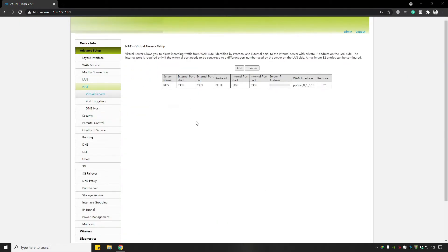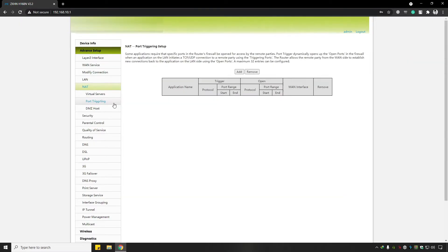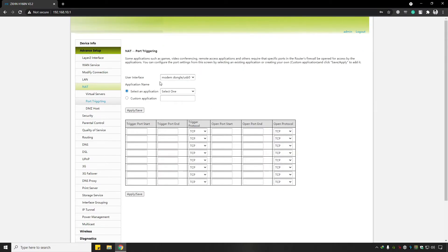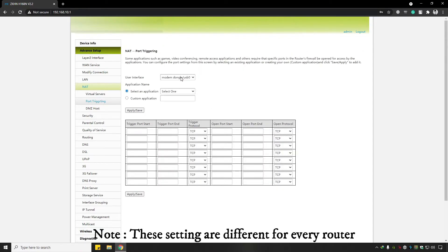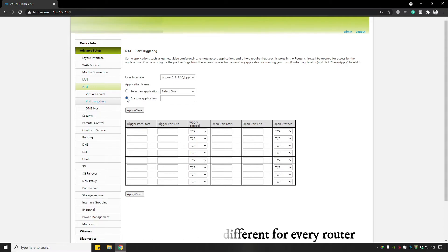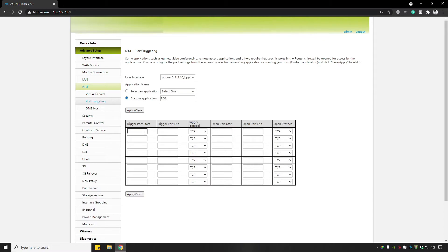Now go to Port Triggering and click Add. Select the user interface, choose Custom Application and name it RDF Remote Desktop Service. Enter port 3389, choose the trigger protocol and open protocol, then click Apply and Save.